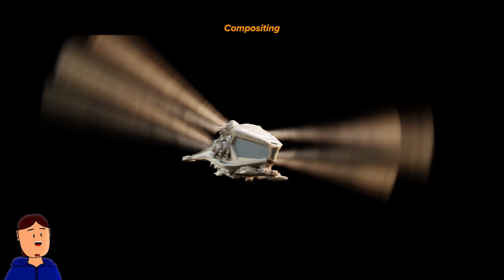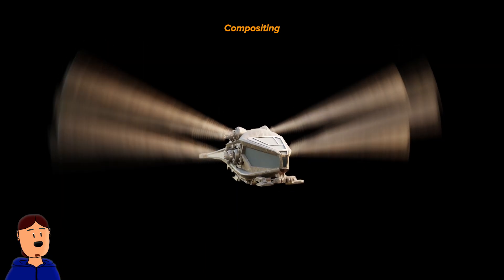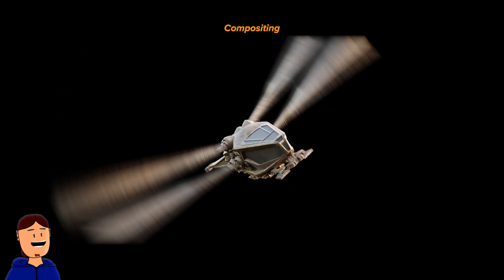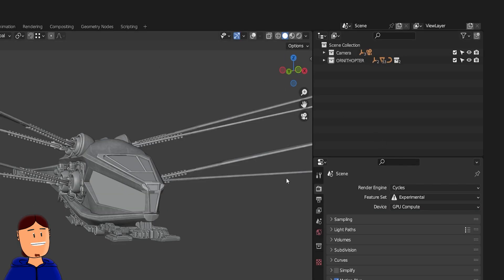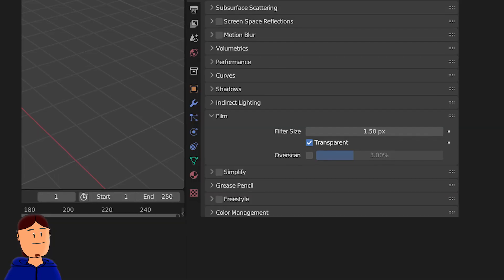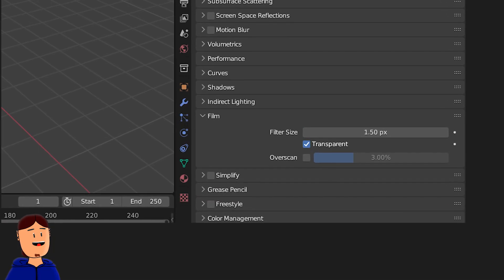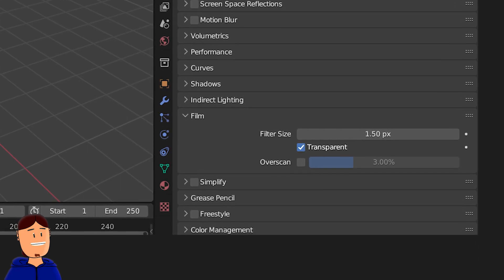So to get these kind of results, we need to use compositing which is a native feature in Blender. In this example, I have placed wings and body objects to separate collections. Transparency is turned on for better results.